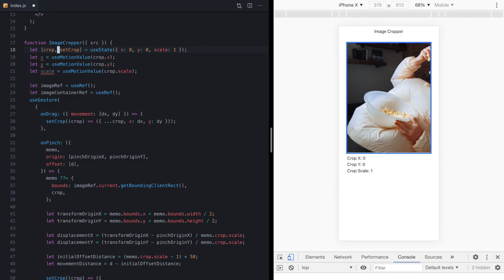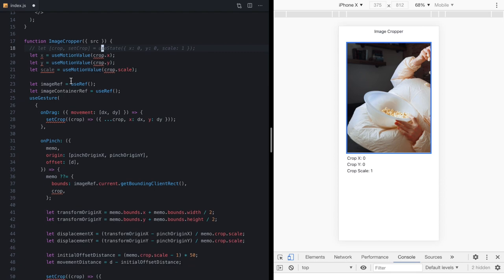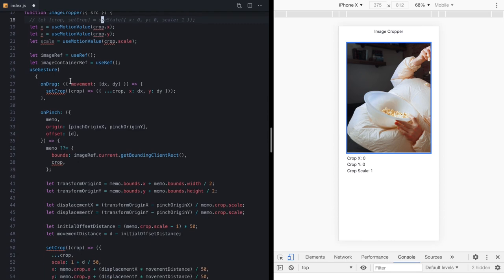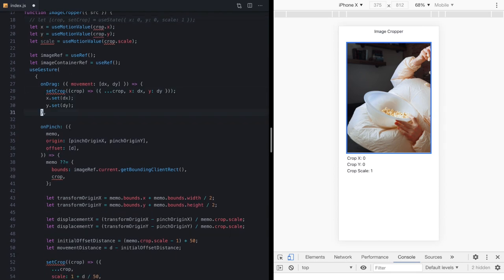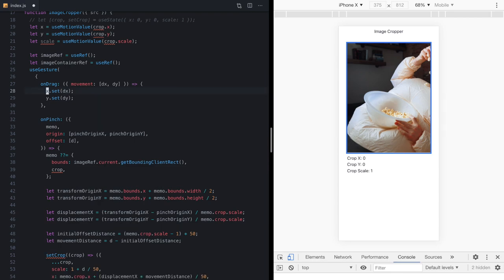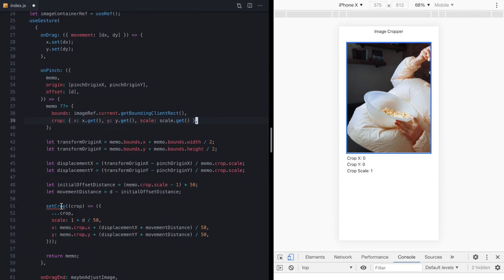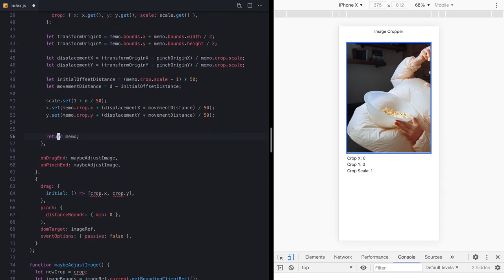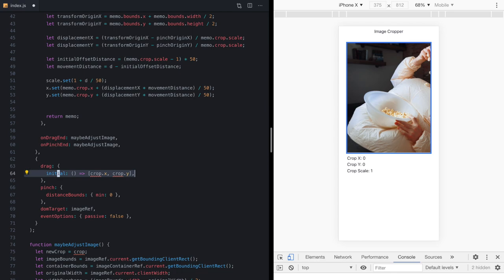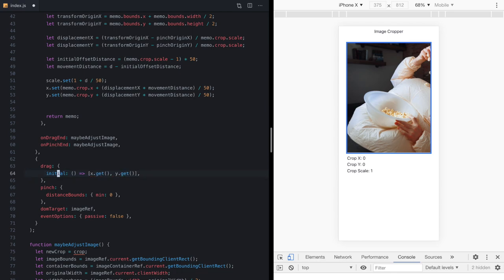So I'm going to comment out the React state and everywhere that we are referencing crop or setCrop, we'll just replace them with calls to set and get on our motion values. So this setCrop will become x.set and y.set. This crop right here in our memo will become this object and we'll replace this call with calls to set.